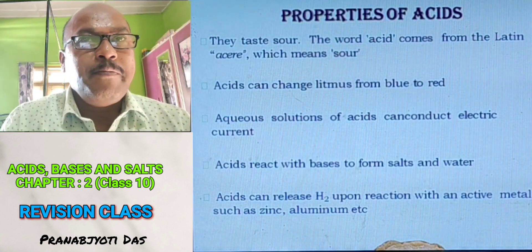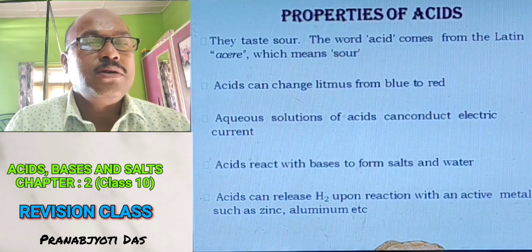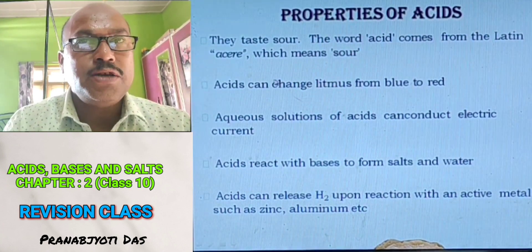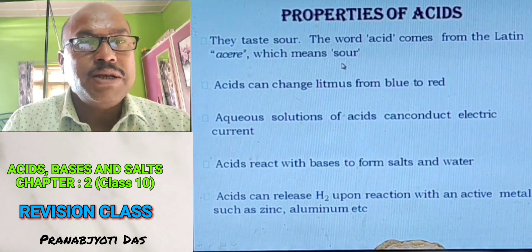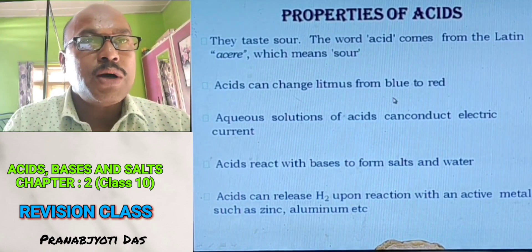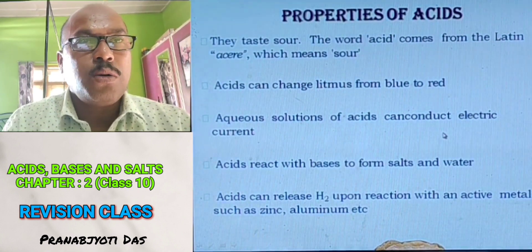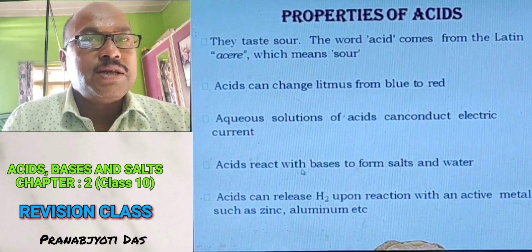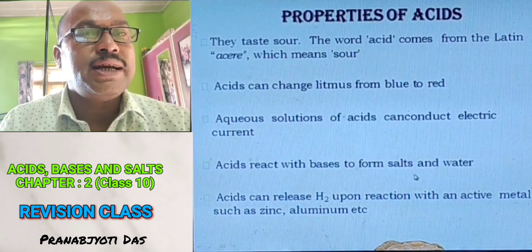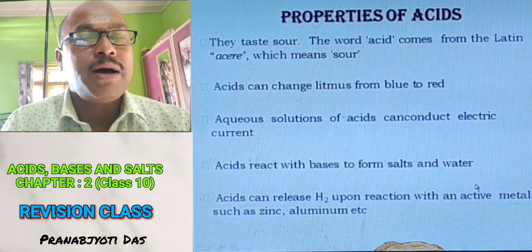Properties of acids: Acids always taste sour. The word acid comes from the Latin word 'acere' which means sour. Acids can change litmus from blue color to red color. Aqueous solutions of acids conduct electricity. Acids react with bases to form salt and water. Acids can release hydrogen gas upon reaction with active metals such as zinc, aluminium, iron, etc.